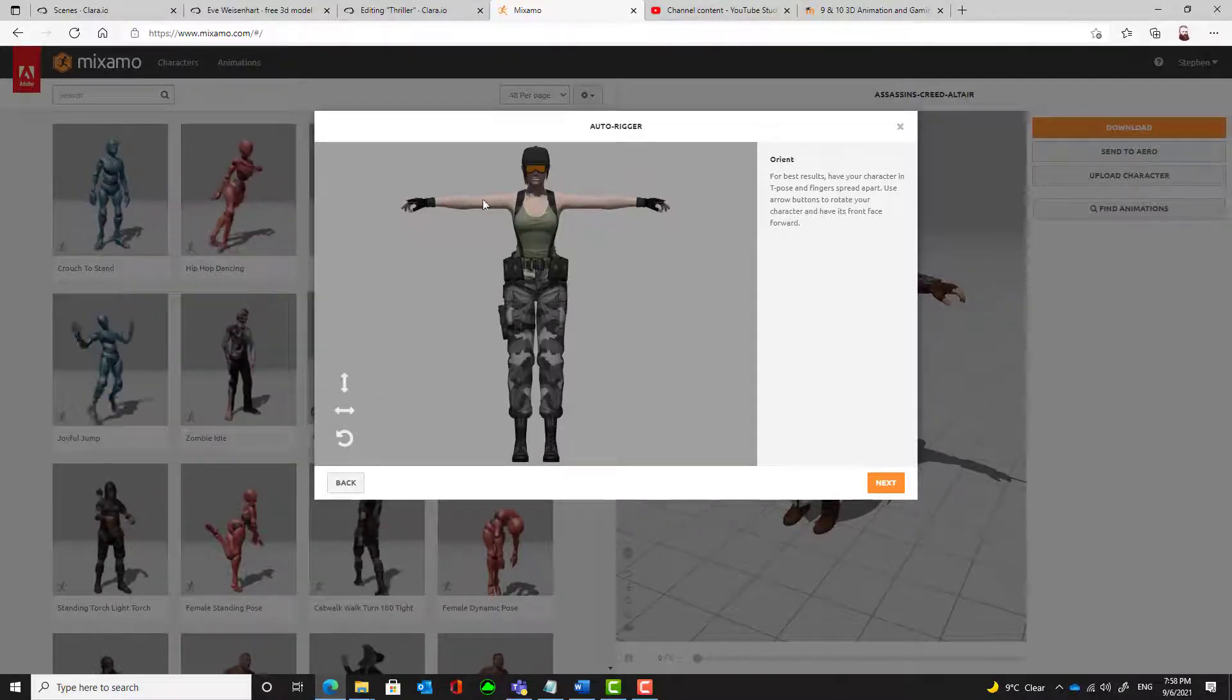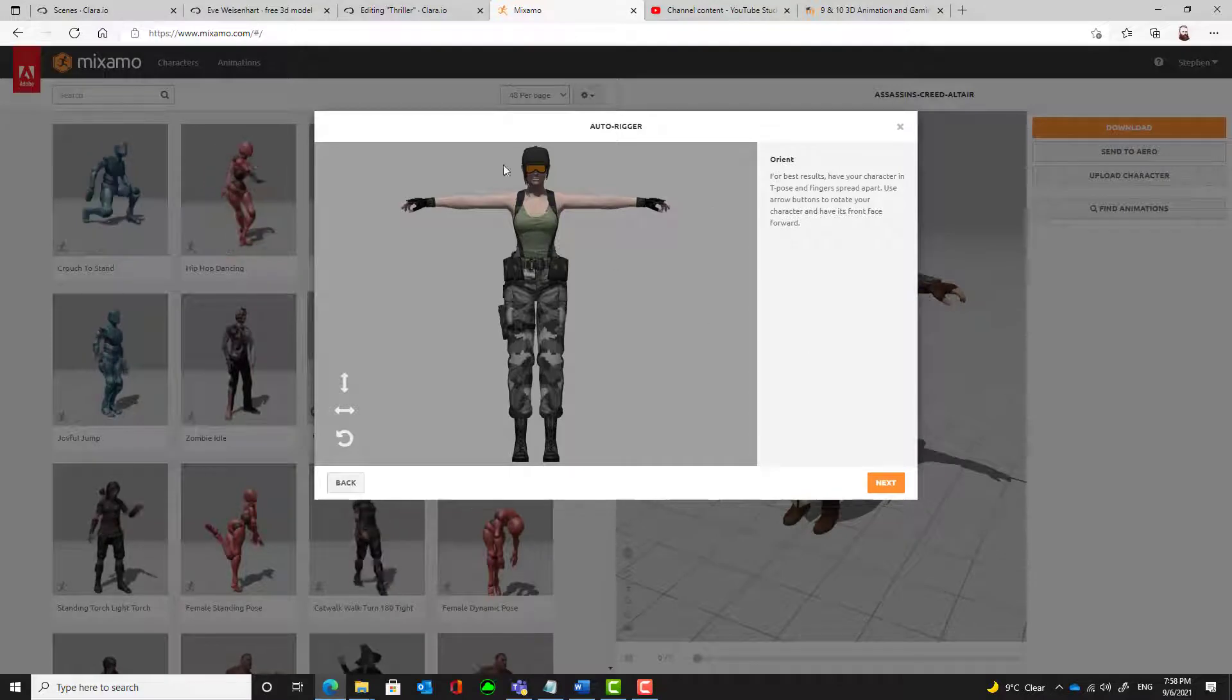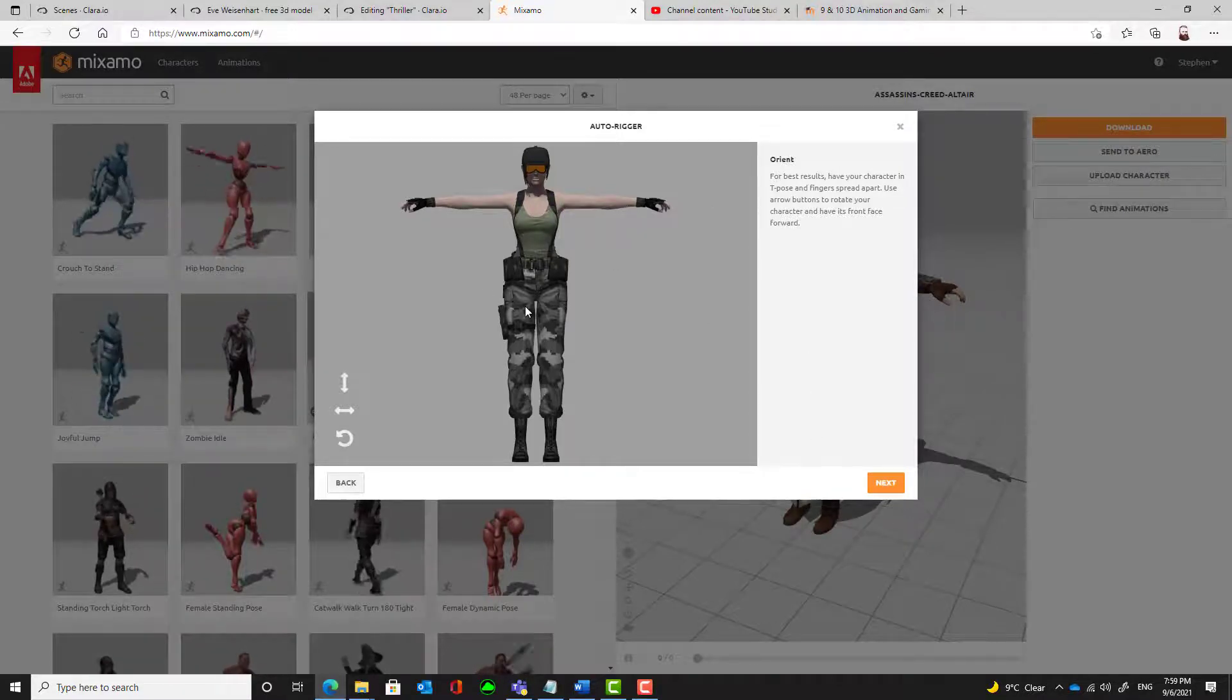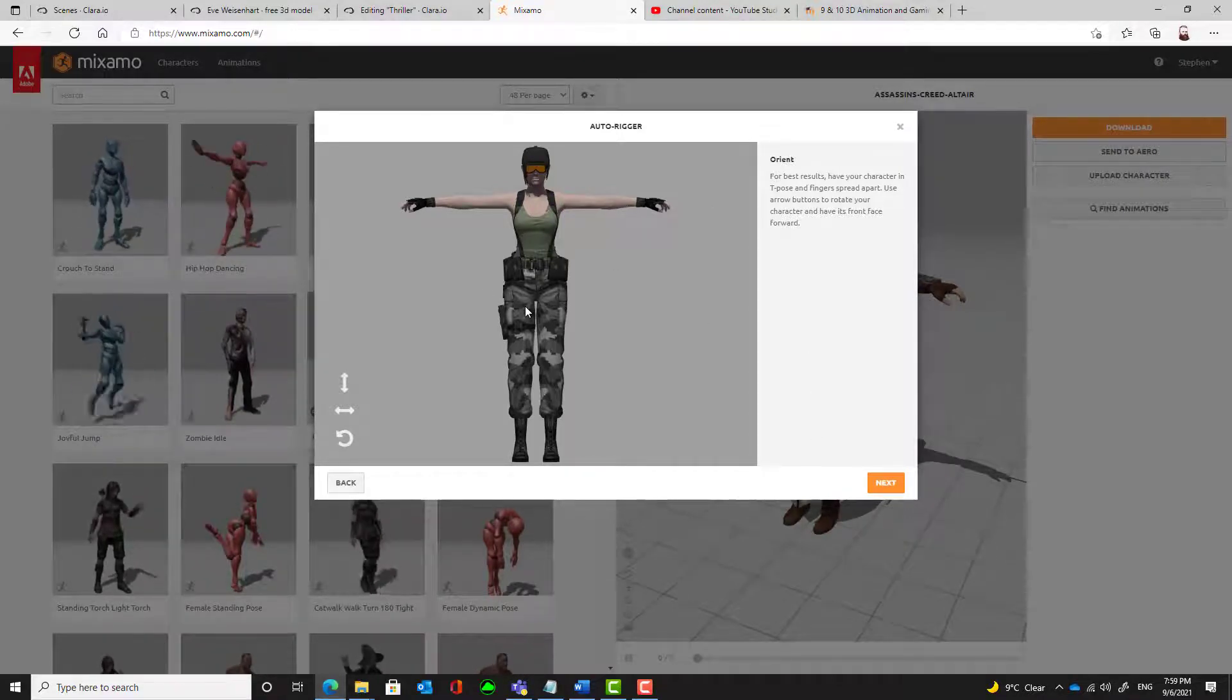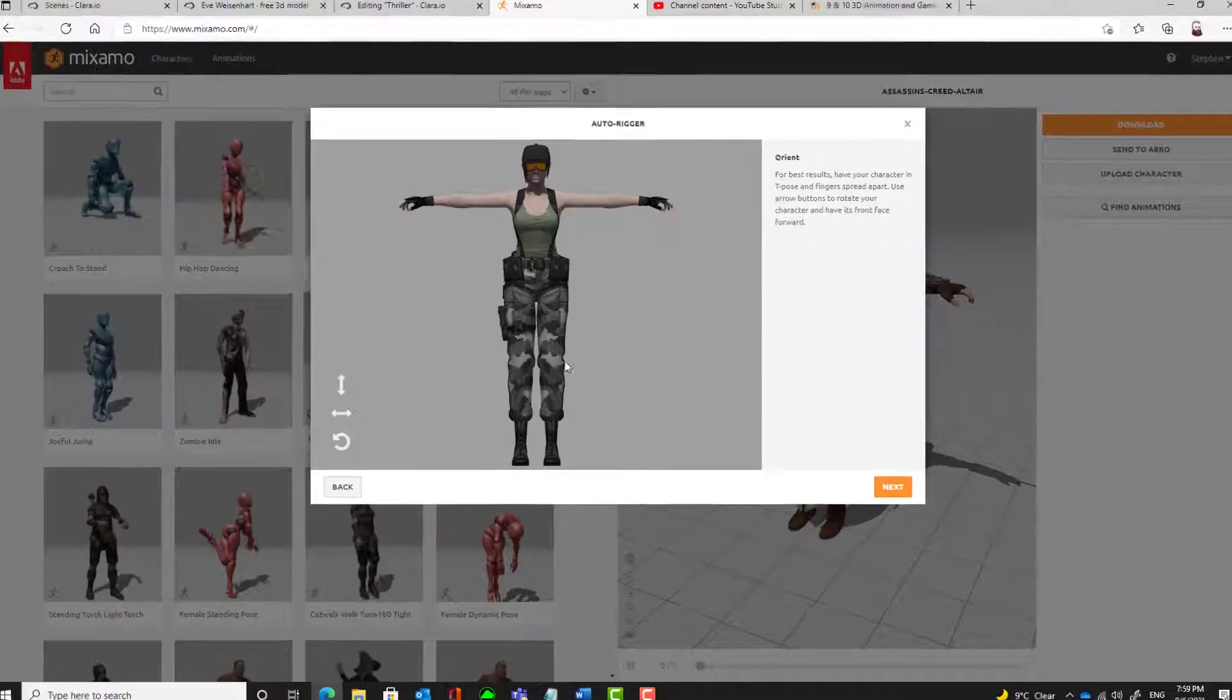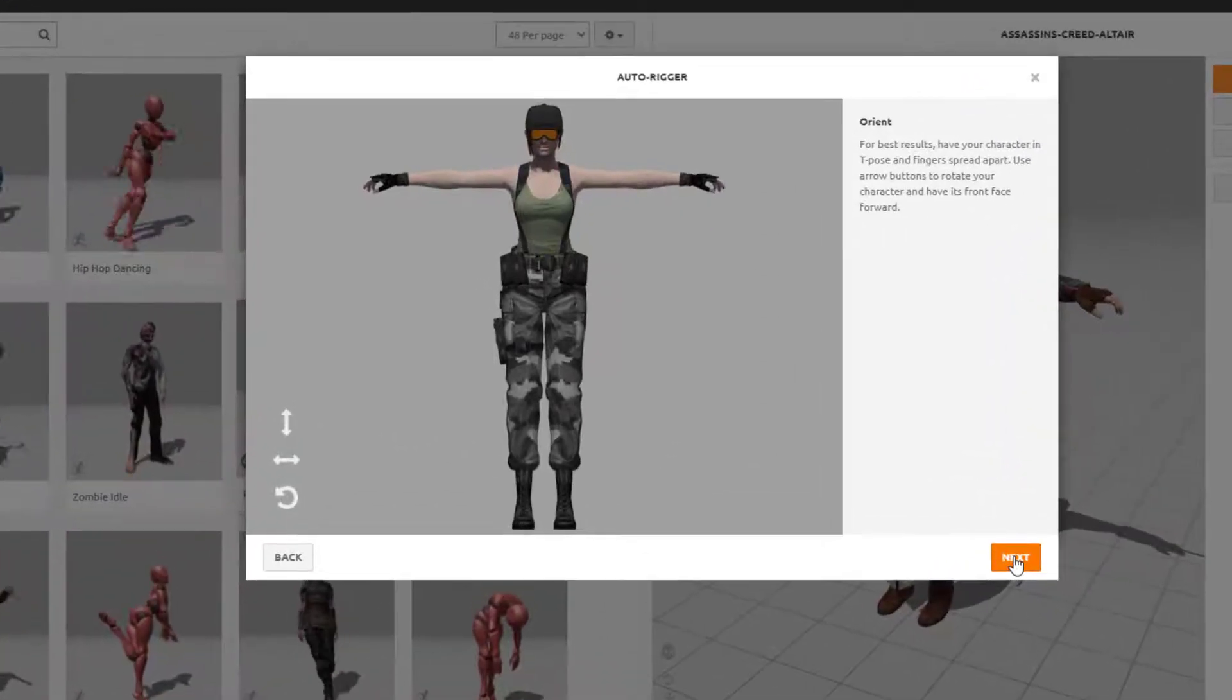So when you're happy that the character has loaded okay, we'll make sure that it's facing us with arms outstretched. So that's how your character needs to look. Hit the next button.